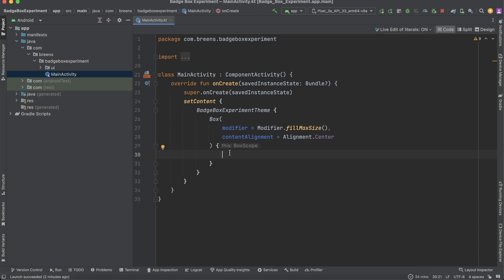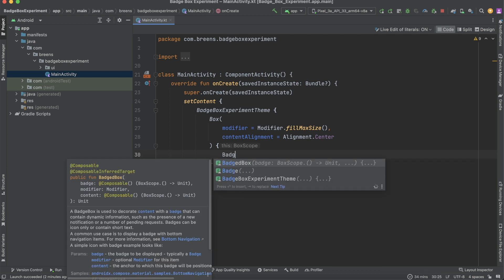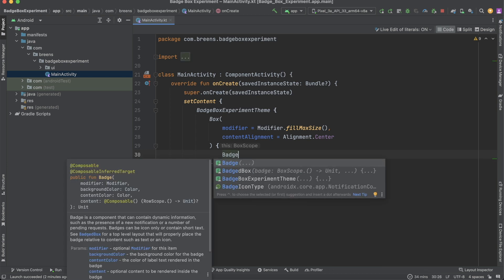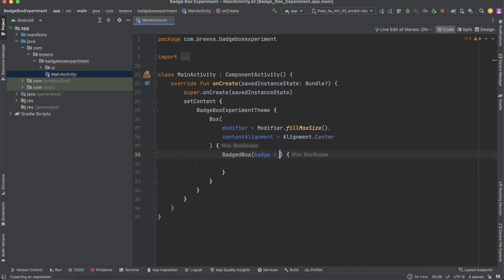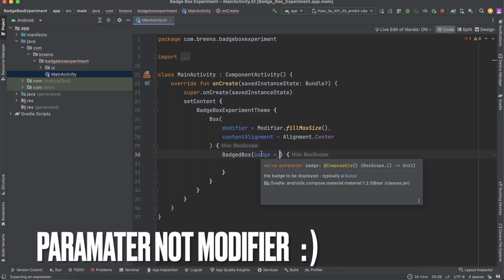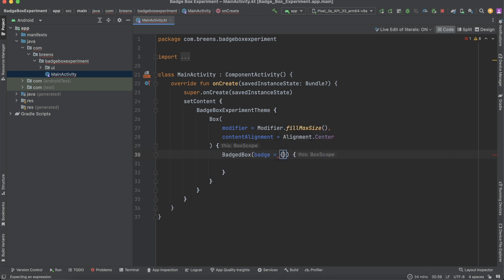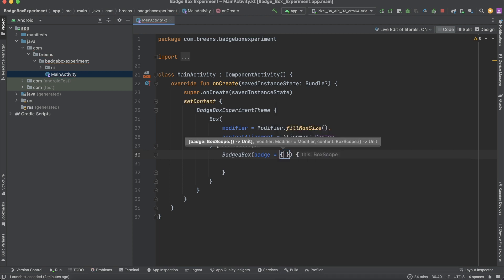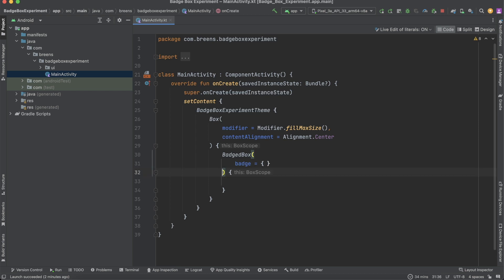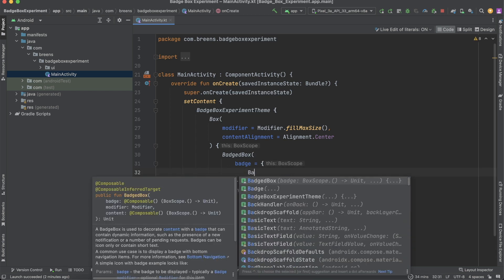Start by typing BadgeBox, then this badge modifier — this is where you're going to put the badge. Create parentheses, put them in separate lines, then come inside and say Badge.